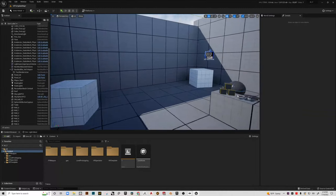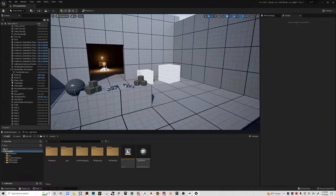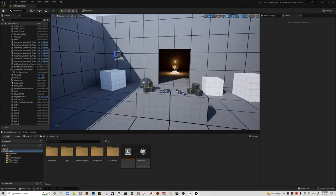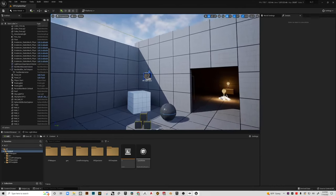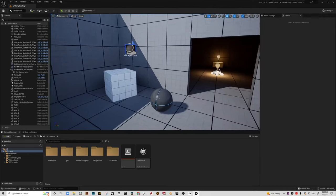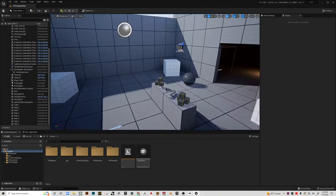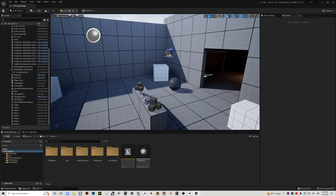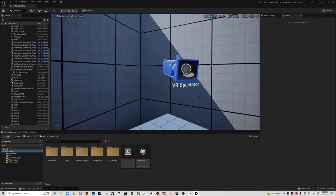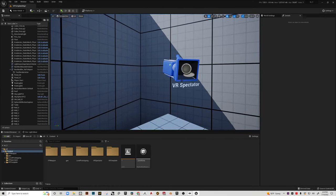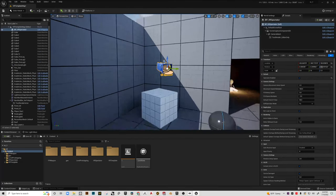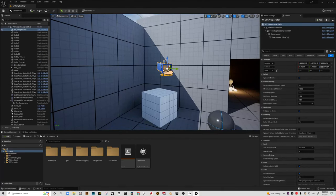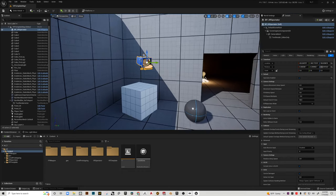All right, so before we move to the next scene, I came back here in this starter template to look at this particular item called a VR spectator, which is pretty cool. Basically what happens is if you select it and then come over in the details and enable it by checking that box.